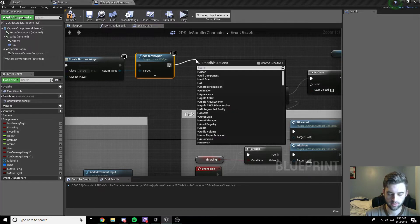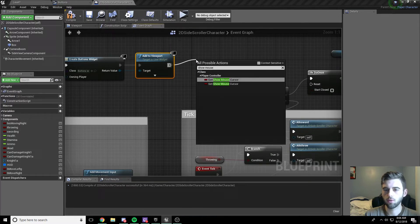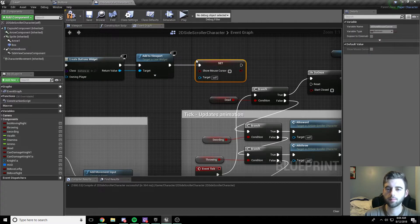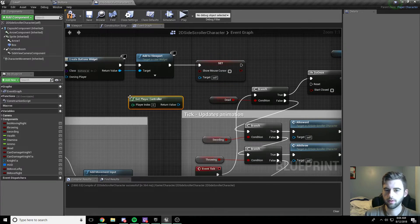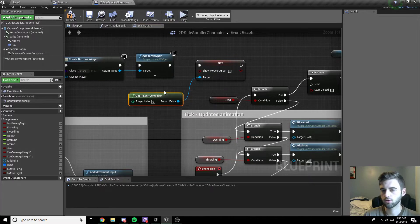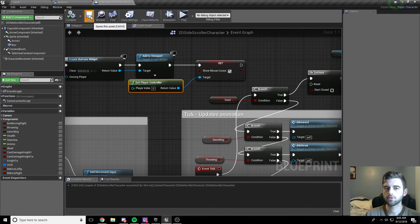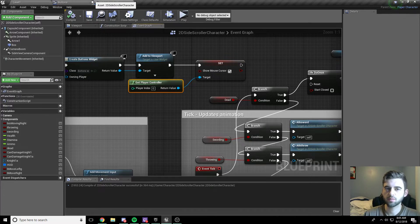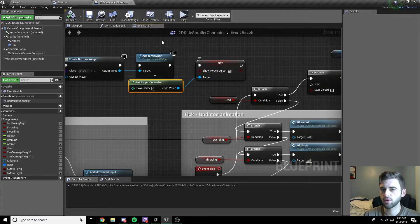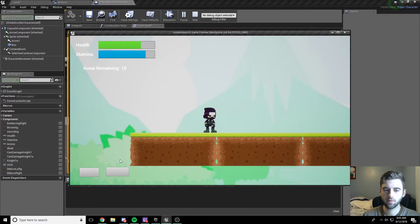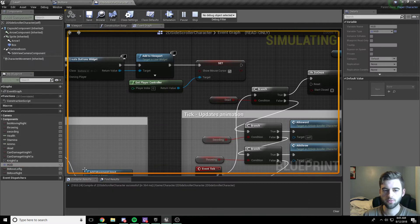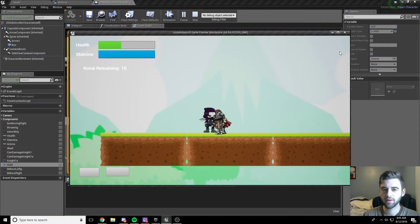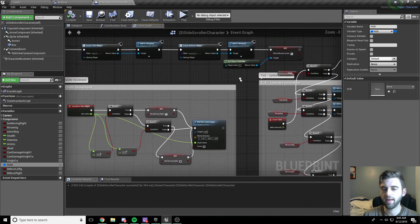The only thing left is to show the mouse cursor for testing purposes. You wouldn't need this for a mobile game, since touch players press with their finger and don't need a cursor. But for testing, get the player controller, drag it in, and set Show Mouse Cursor to true. Now if we hit play, there are two buttons — hitting the right button moves right, hitting the left button moves left. Both buttons are working.